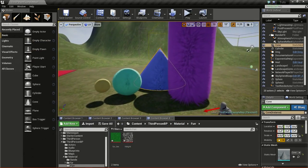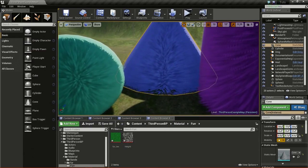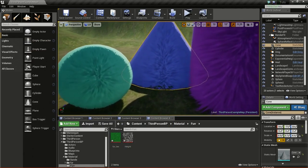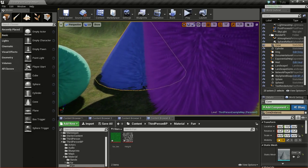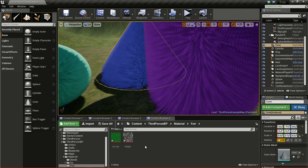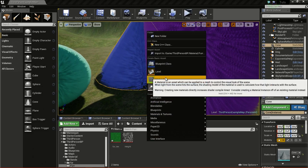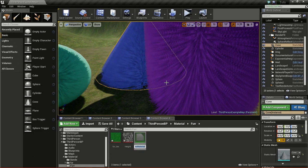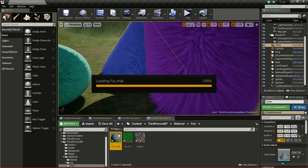We are going to use parallax occlusion mapping to make this fur. The first thing you need to do is create a material - right click and click on material. I will name this fur_matte, then open it up.